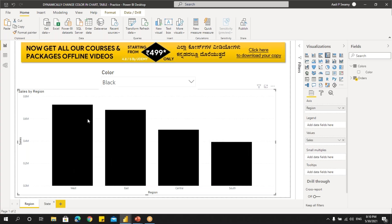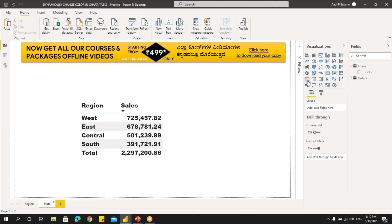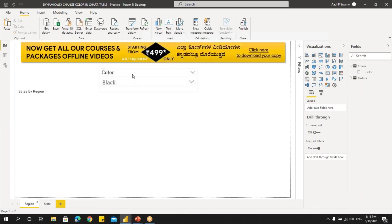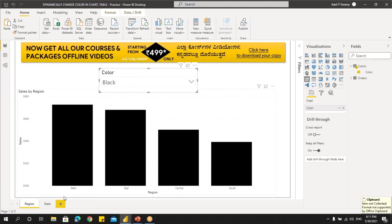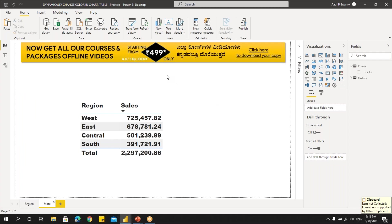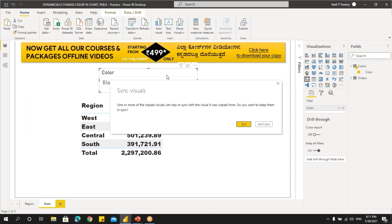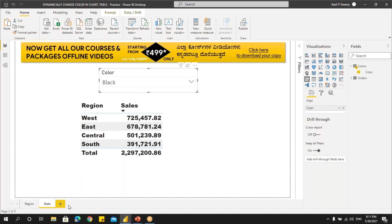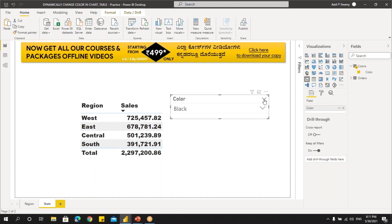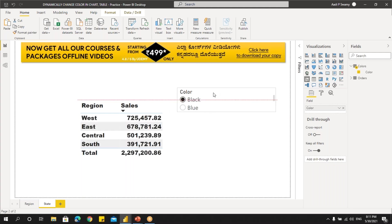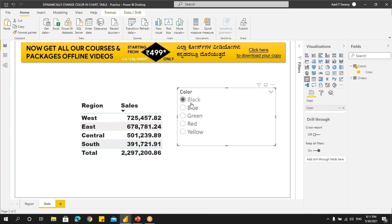Now let's do the same thing for the table. I can create a new slicer or we can directly copy this one. In this example, I'll just copy it — if you want to create a new one, you can still do that. I'll paste it here. It asks to sync — I'll say Don't Sync. Sync will actually sync the slicer across all report pages. Let me just change this to a List. You can see I'm getting a list — just expand it and you can see the list items.